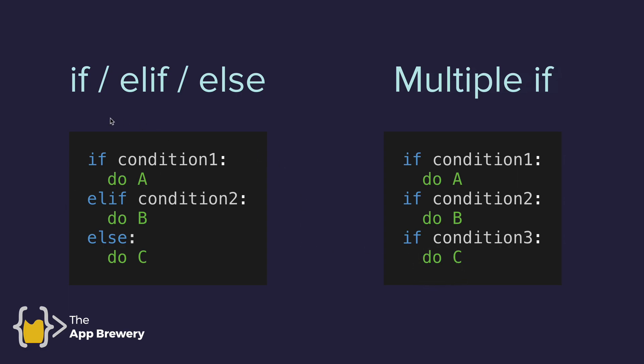Whereas on the example on the left here, only one of these things A, B or C will be carried out. Comparing the example on the left, where we're using if, elif, else, only one of these things A, B or C will be carried out. But on the right hand side, all three conditions are checked. And if it so happens that all three conditions are true, then A, B and C will all be executed.